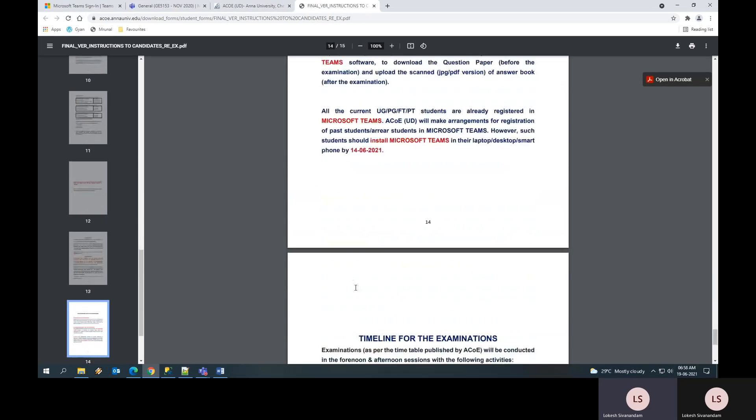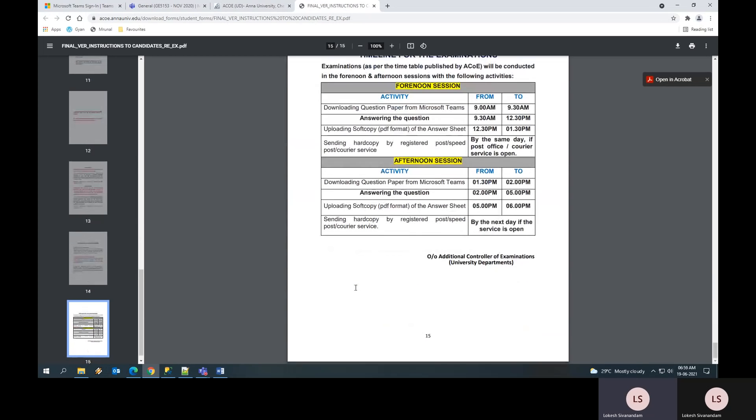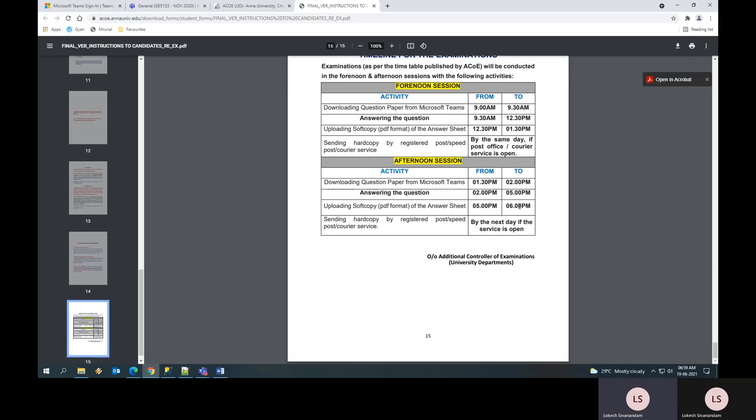This is the schedule which is given by university norms. You should be uploading your soft copy, that is PDF format of your answer script, within 1:30 PM if it is a forenoon session and before 6 PM if it is an afternoon session. No submission is allowed. You cannot submit after 1:30 PM at any point of time and no request will be entertained by the office of ACOE when you ask for extra time. This is not allowed being an end semester examination.